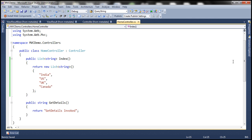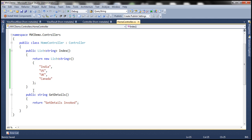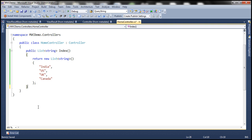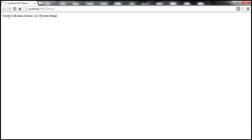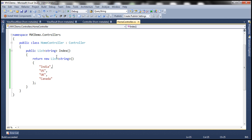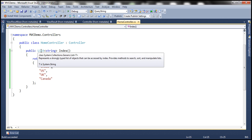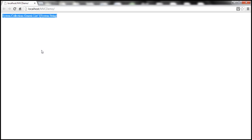Let's go ahead and run this. We don't need the get details action method, so let's get rid of that. Let's run this application and see what's going to happen. We expect the list of countries to be displayed on the form once it renders. But look at this — instead of rendering the list of countries, it's actually printing the name of the type. The return type is list of string, which is present in System.Collections.Generic namespace, and that's what is printed on the form.